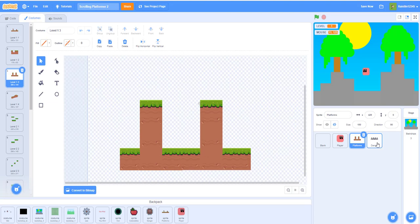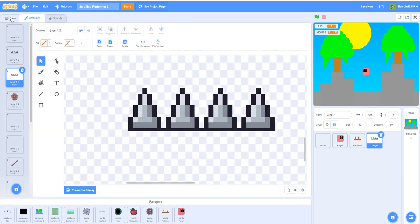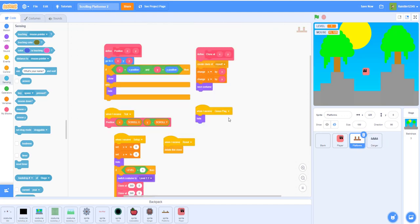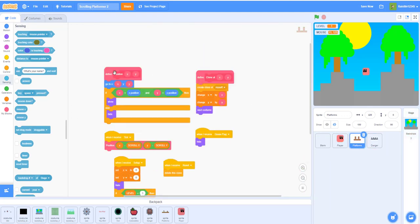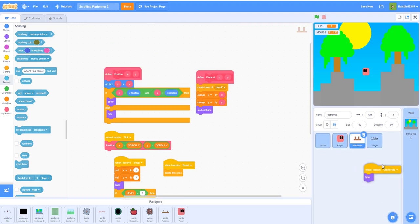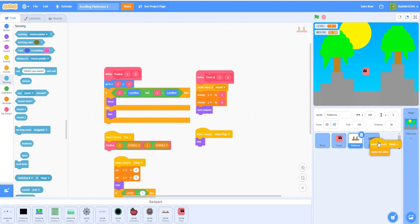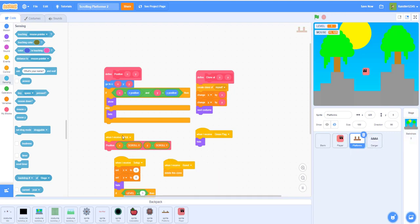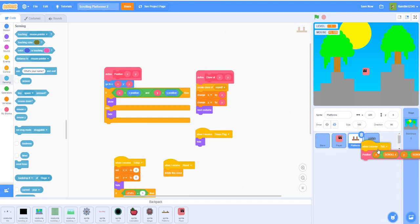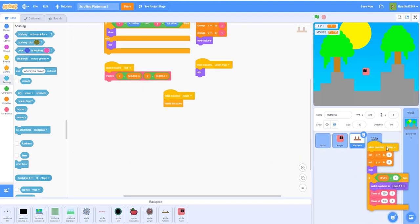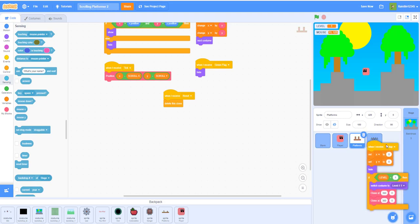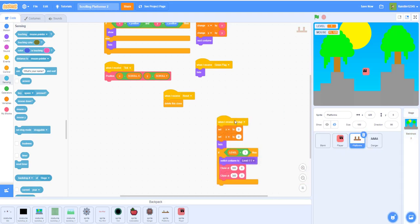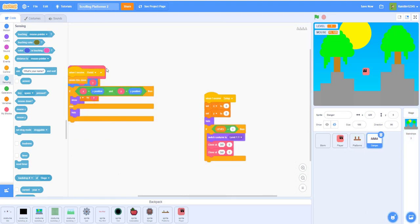Now you guys know how to do that. For the danger we'll need pretty much same code for the platforms. For the danger, remember to delete everything for the levels that don't have any danger, and to just get all the code, just drag and drop your code into the danger sprites like that. We'll have to add a little bit more code. Now that I have all the code in, let me separate it.